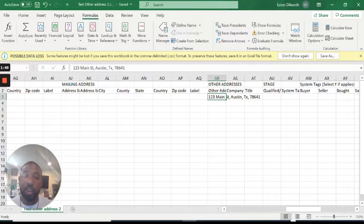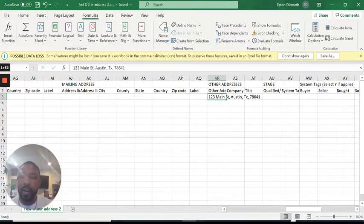So now we're going to import it to see if it will show on the contact card. Let's try this.